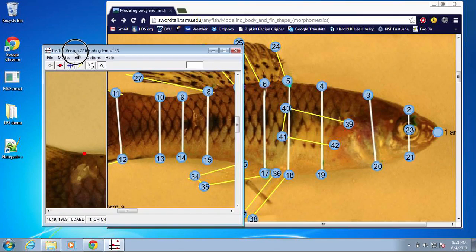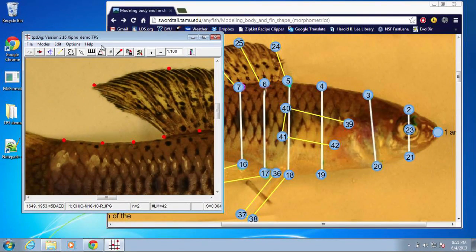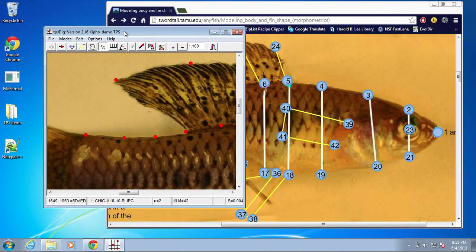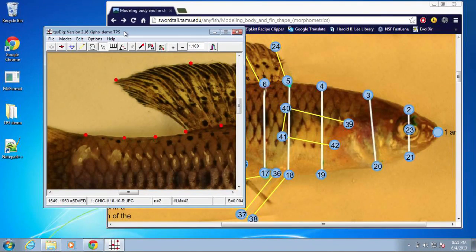That is how you digitize landmarks on a lateral image of your fish using TPS Dig. In the next video, I'll show a quick example of how to generate a consensus file that represents the shape of multiple individuals within a population or species of interest.